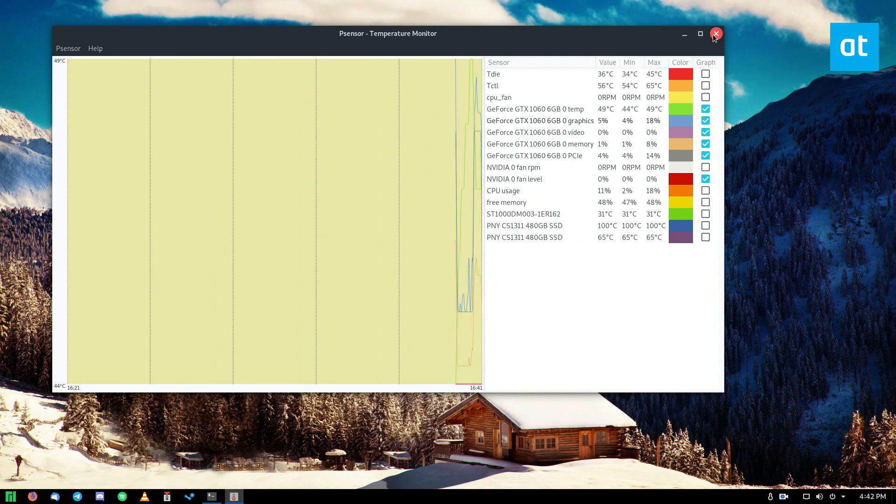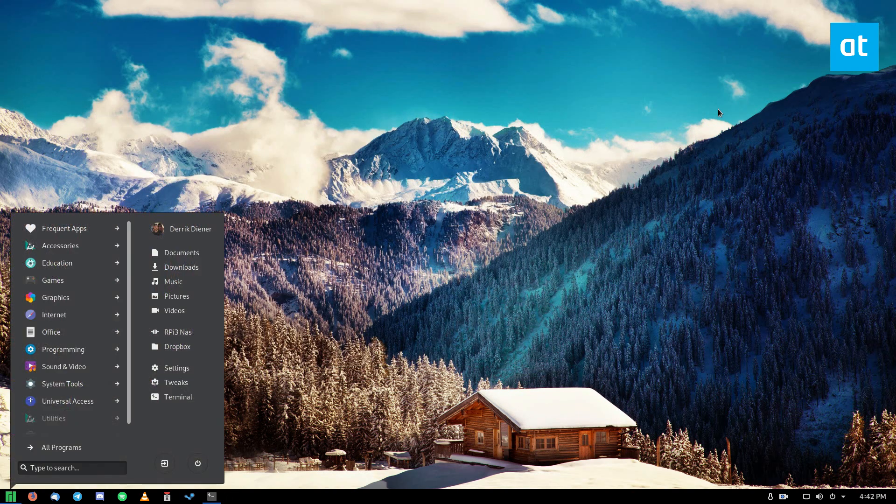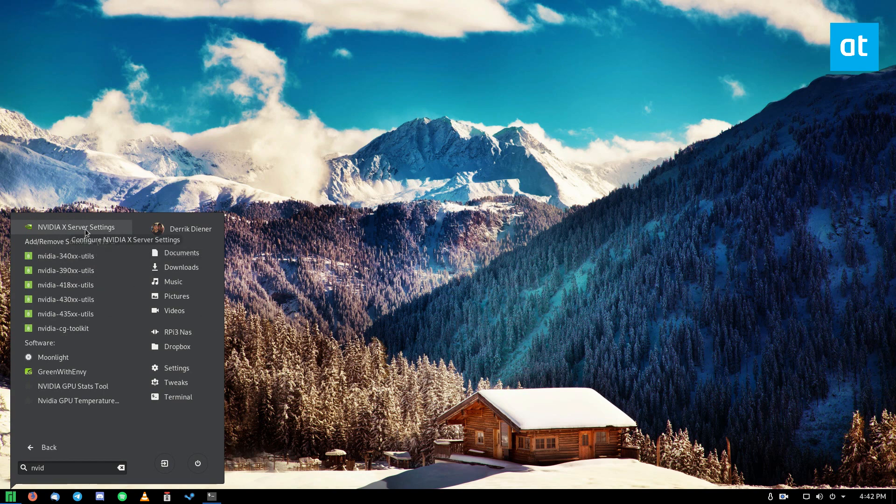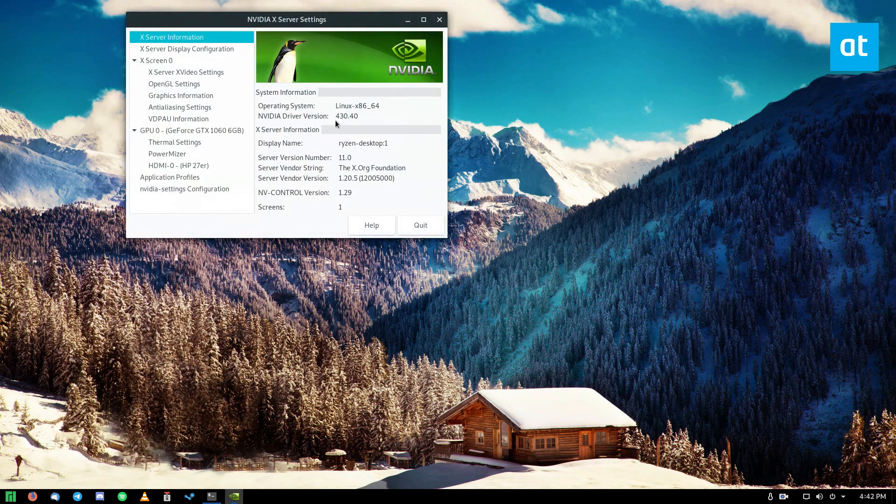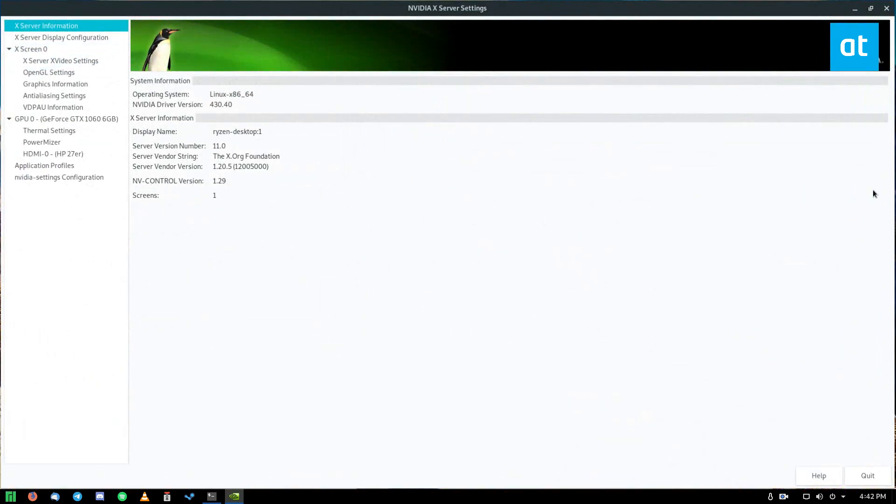But since I'm using an NVIDIA graphics card, we can also look at the NVIDIA X server settings on Linux. So I'm going to open that up. Now, you can only look at the NVIDIA X server settings if you're using the proprietary version of the NVIDIA graphics drivers. So if you're using the open source drivers, you will not see this information, you will not have this app.